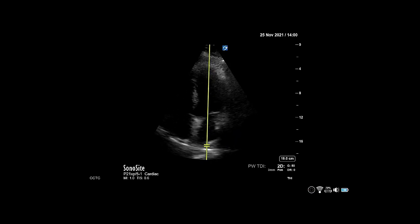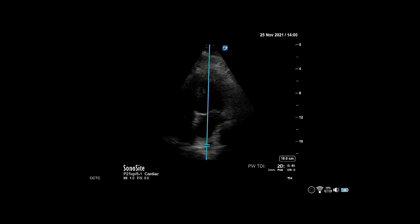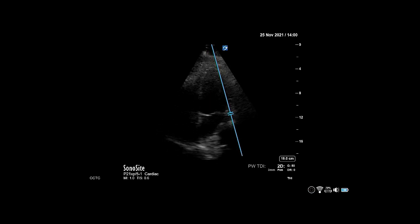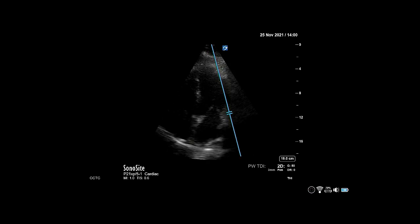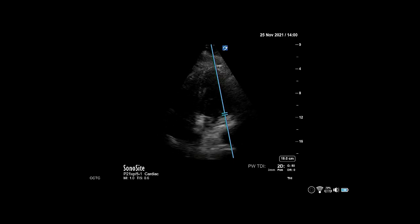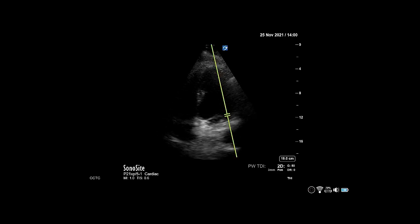For the lateral wall, place the tissue Doppler pulse gate just at the annulus of the mitral valve. This will give the waveform at the bottom of the screen.